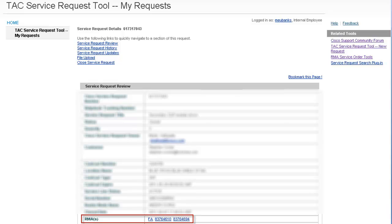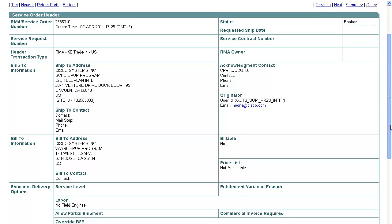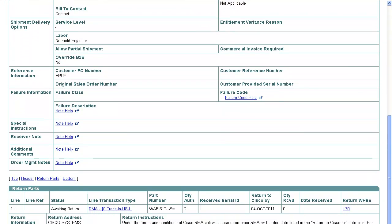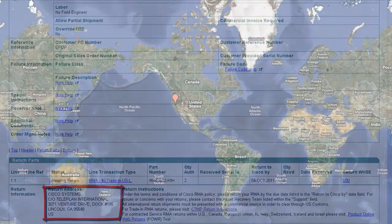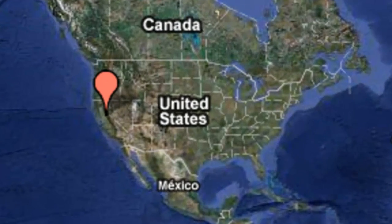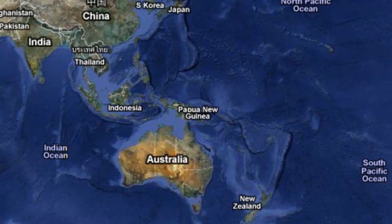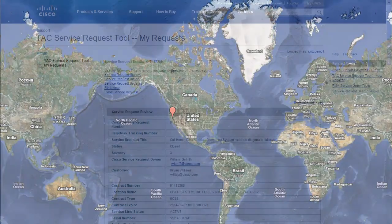Your replacement part will be shipped to arrive in accordance with your service level. Once your replacement is received, return the part or device back to Cisco. In this example, the part is shipped to one of our depots in California, but depending on your location, it could be shipped to any of our warehouse depot locations worldwide. Once you have your replacement part, the service request is closed.